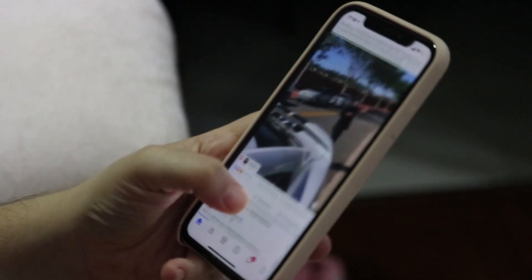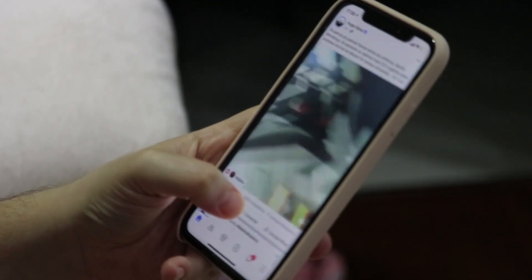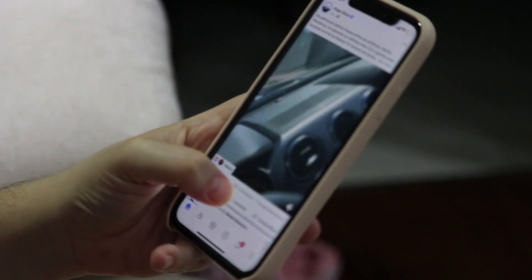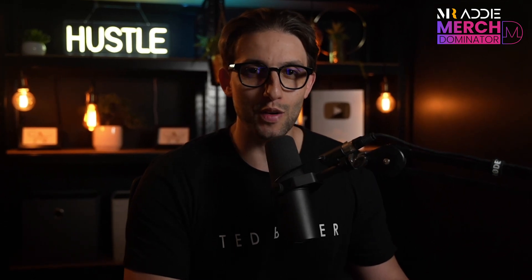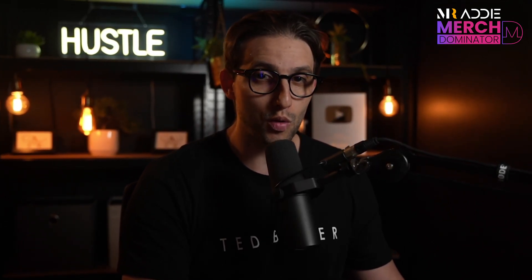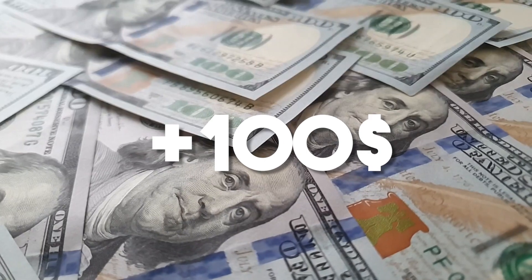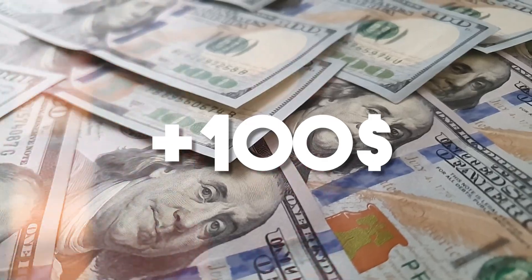Are you curious about the secrets behind those captivating AI generated videos that go viral on social media, racking up millions of views? In this video, I'm going to show you the art of creating such viral content that not only captivates your audience, but also has the potential to generate over $100 per day.